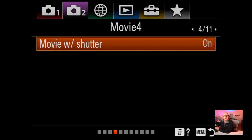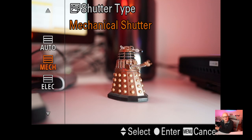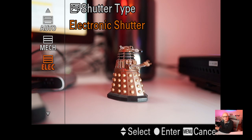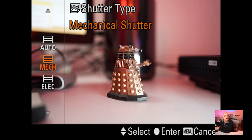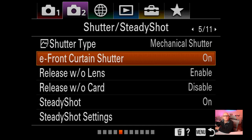Video light I don't use. Movie with the shutter button is on. Shutter type I usually have on electronic, though it depends on your setting. It's also programmed onto my C3 button.